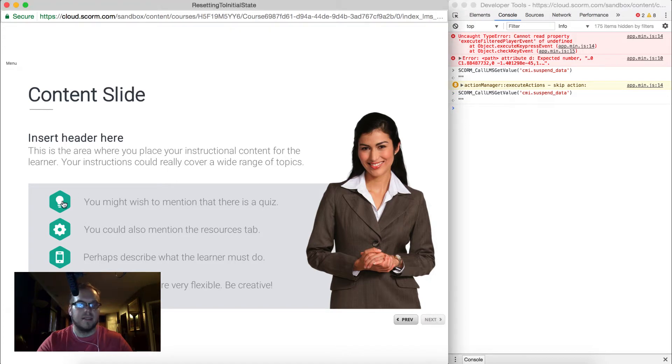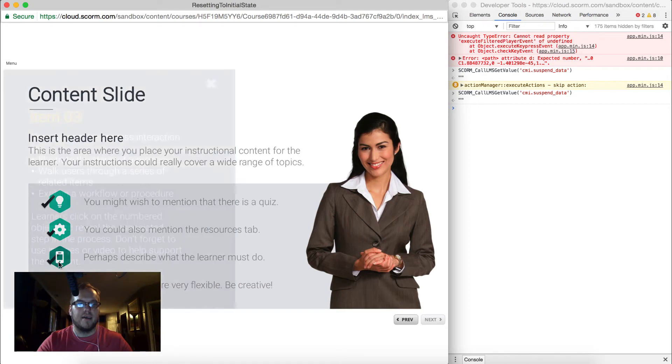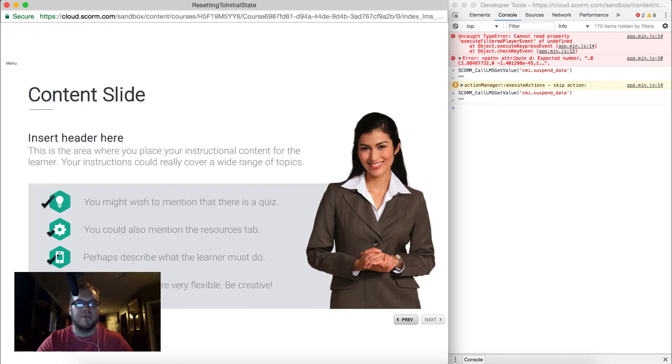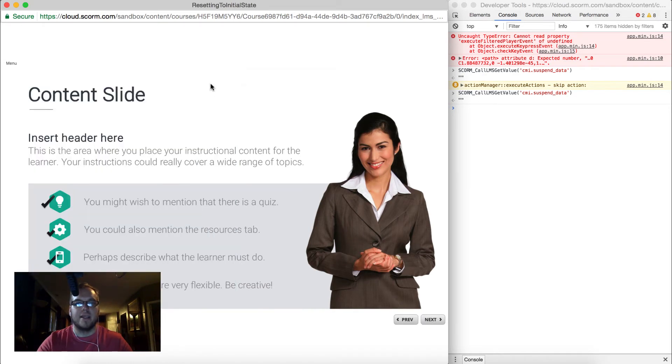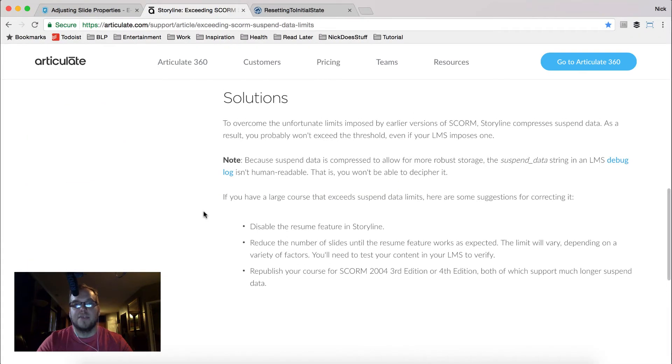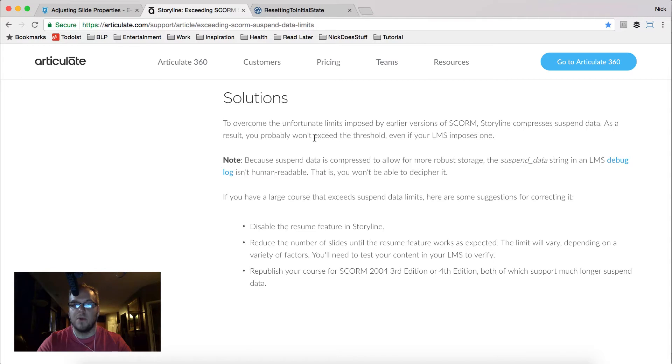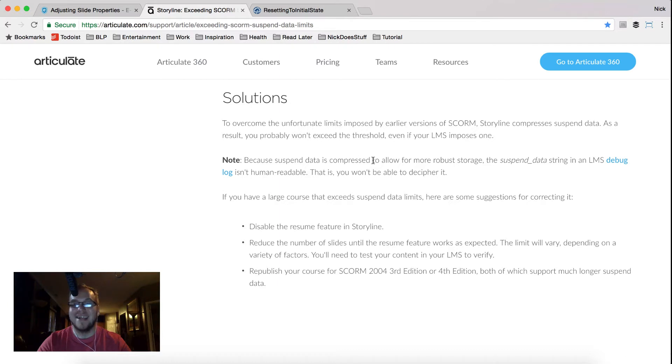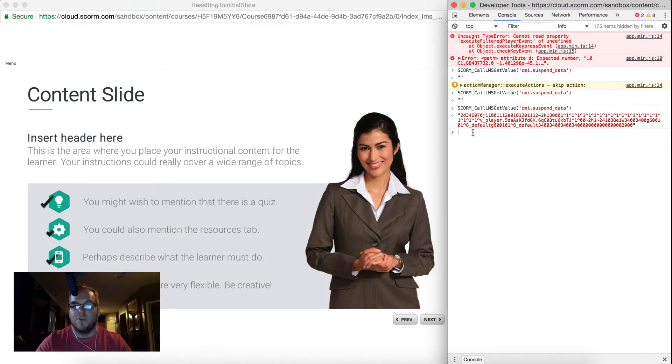Let me go ahead and click next and see what I can do. Let's call it again and still nothing. Let me click on some of these icons. There we go. Now I have a layer and things are checking off. It's not the most pretty thing in the world. I just put it together quickly but let's see what we got now. So here I've jumped out to an articulate article. To overcome the unfortunate limits imposed by earlier versions of SCORM, Storyline compresses suspend data. As a result, you probably won't exceed the threshold even if your LMS imposes one. Note, because suspend string data is compressed to allow for more robust storage, the suspend data string in an LMS debug log isn't human readable. That is, you won't be able to decipher it.